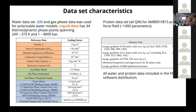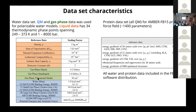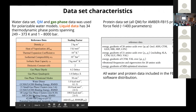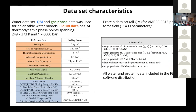Here are the characteristics of the datasets used to fit parameters with ForceBalance, showing they are large and diverse. The water dataset includes thermodynamic properties of liquids, experimental gas-phase properties, and properties calculated from ab initio methods. The protein dataset mainly involves a large number of ab initio calculations. All of this data is available for download with the ForceBalance distribution.